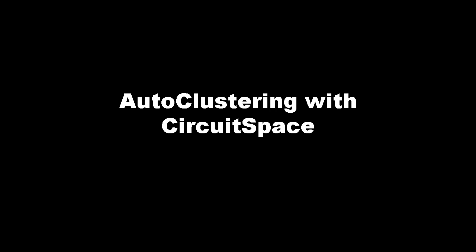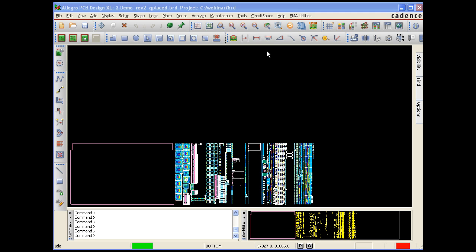CircuitSpace's auto-cluster command automates this process. The auto-clustering feature automatically gathers interconnected groups of board components into clusters. This process allows CircuitSpace to automatically perform a rough placement of board components, drastically simplifying a designer's task of manual placement.